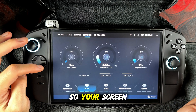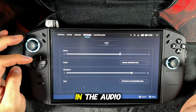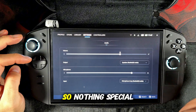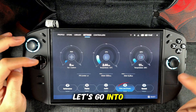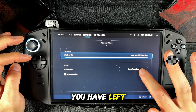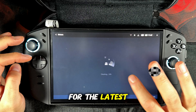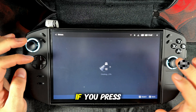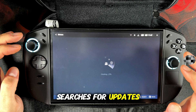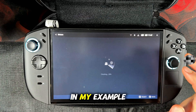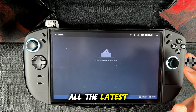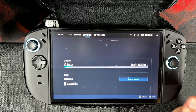So your screen gets a little bit crispier in games. In the audio section you can do the same things like in your Windows audio section, so nothing special here. Let's go into the disk and driver section. Here you can see how much hard disk space you have left. You will also find a button that allows you to search for the latest updates at Lenovo. If you press it a small animation will appear while your device searches for updates, and if any are found you can download them. In my example we don't find any because I have already downloaded all the latest updates — we get the message that our system is up to date.